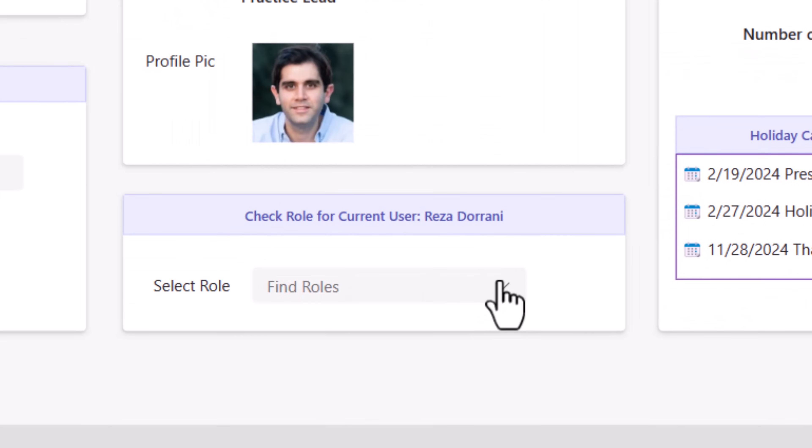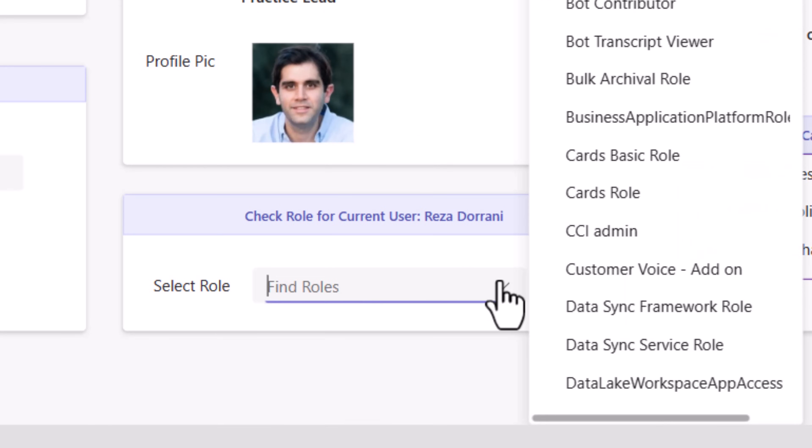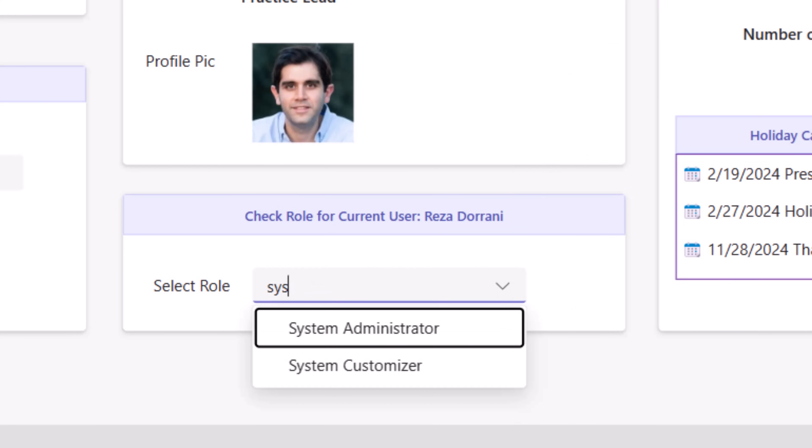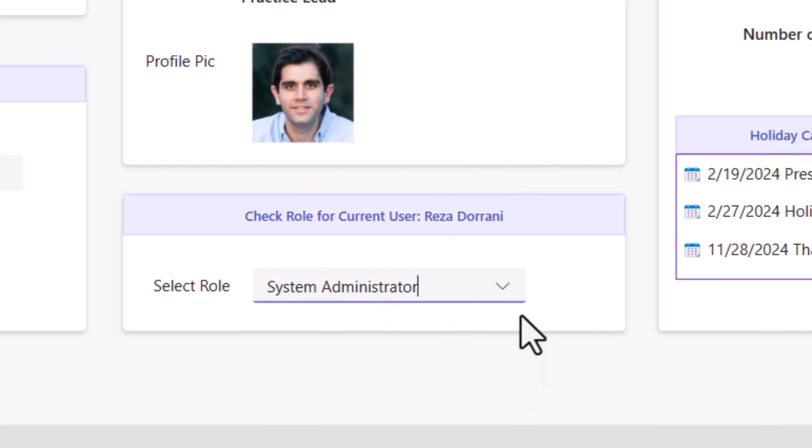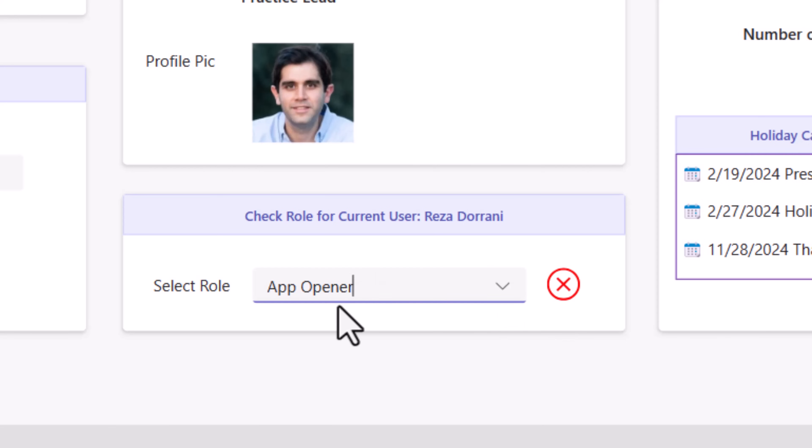I can even check the current logged in user's security role. Is this user a system administrator? Yes. Does this user have the app opener security role? No.